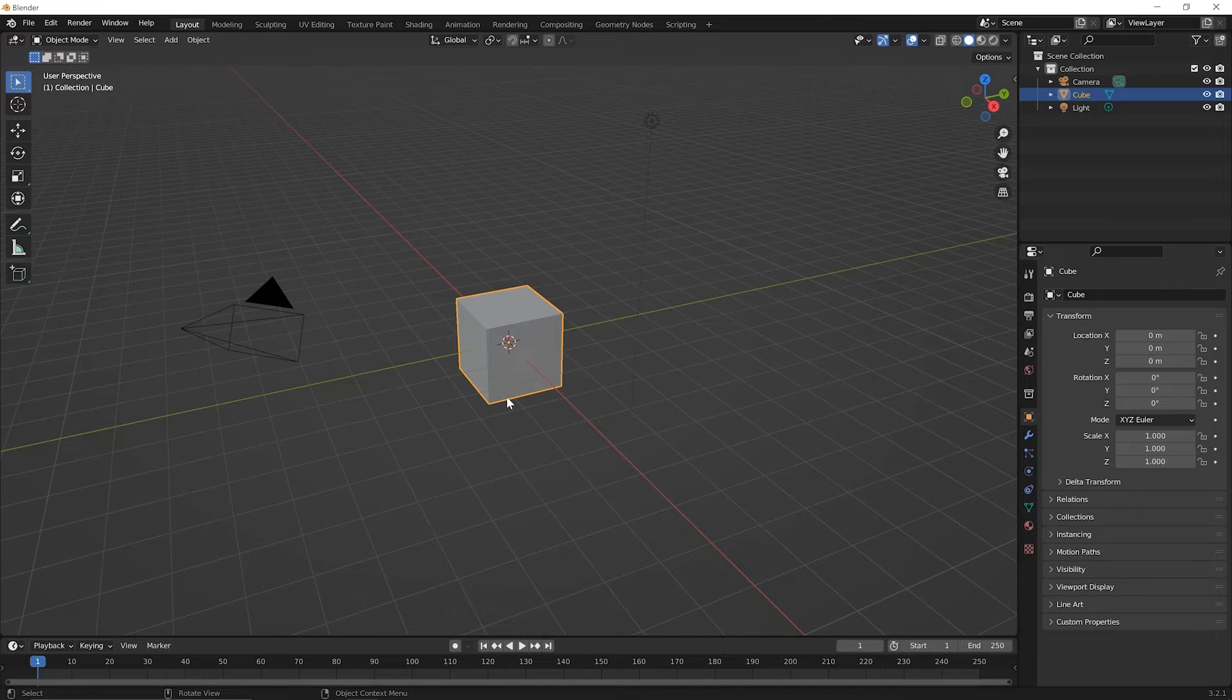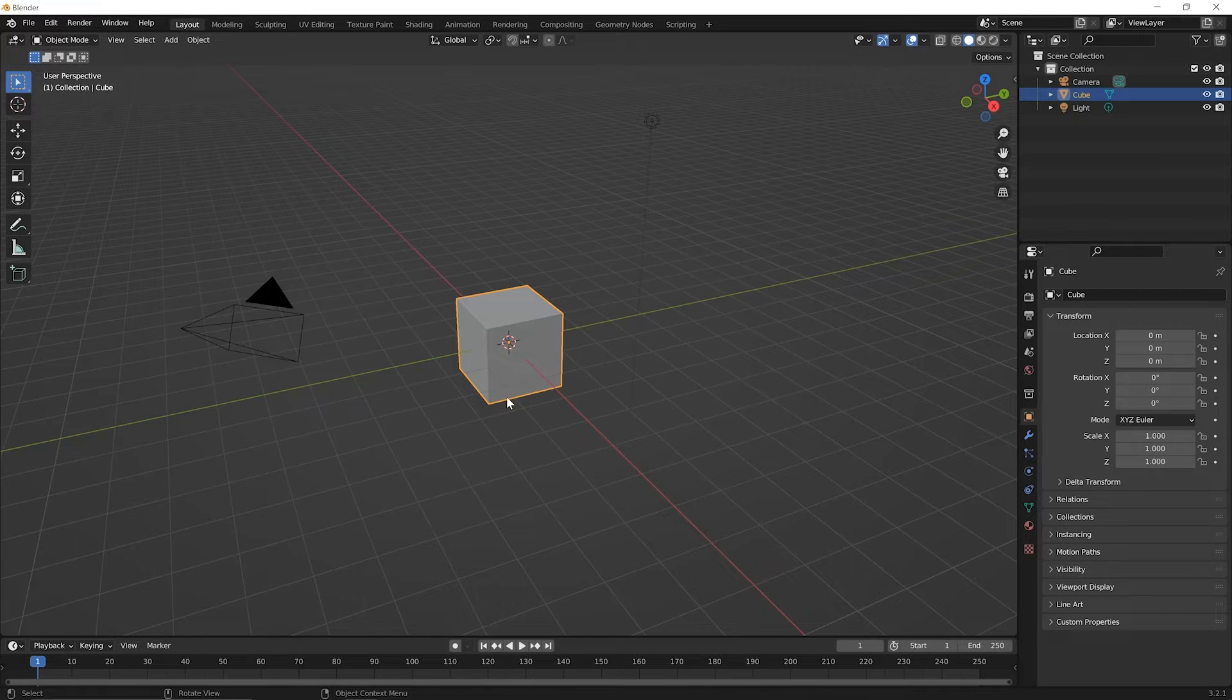Now, as I said before, no matter what you plan to do later in Blender, you should know the basics of how to create, edit, or work with 3D models.